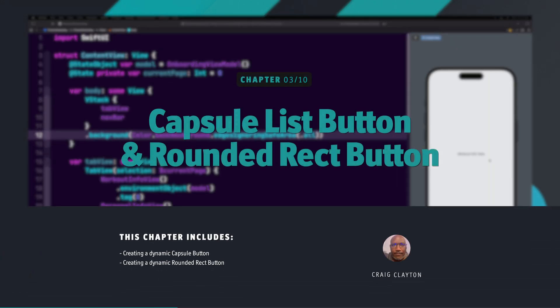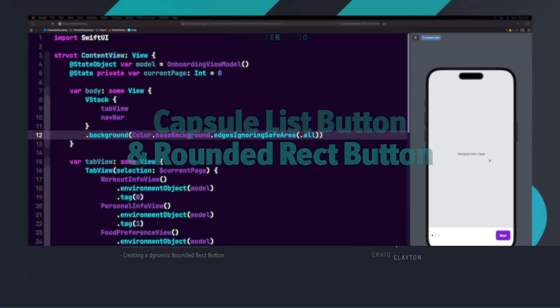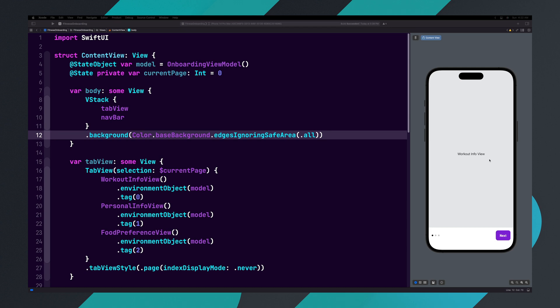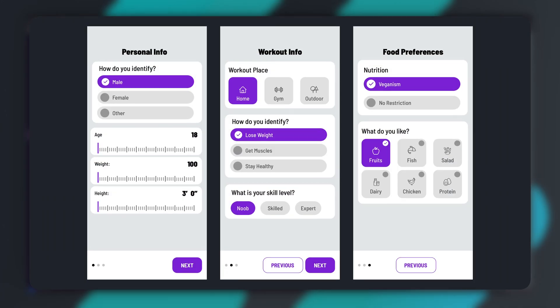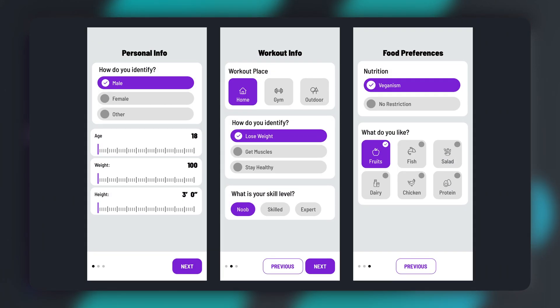In the last tutorial, we completed our onboarding navigation. We can now move on to designing each onboarding page. Before we jump into the page content, let's go back to the design and look at what we will do next.